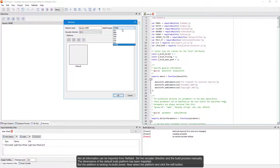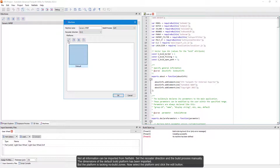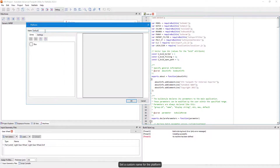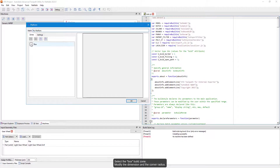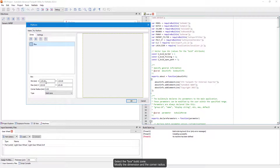The dimensions of the default build platform have been imported, but the platform is lacking build zones. Select the platform and click the Edit button. Set a custom name for the platform, then select the box build zone and modify the dimension and the corner radius.